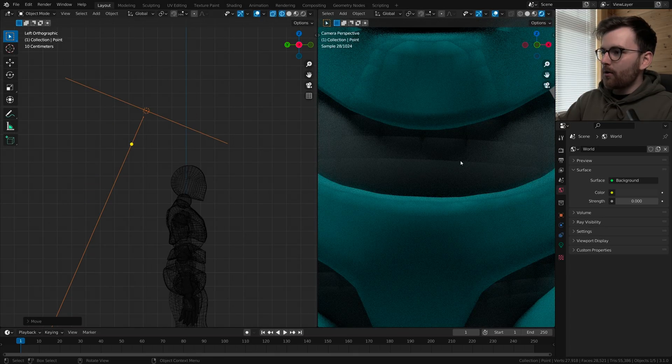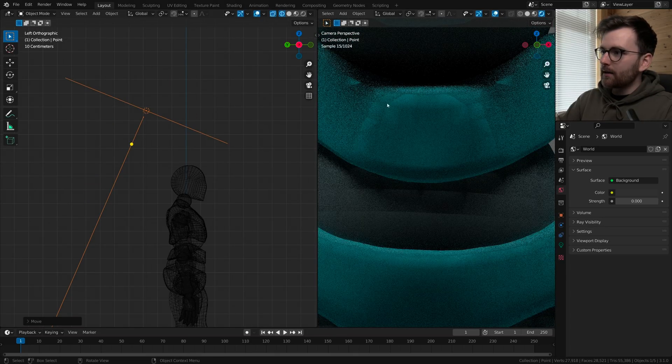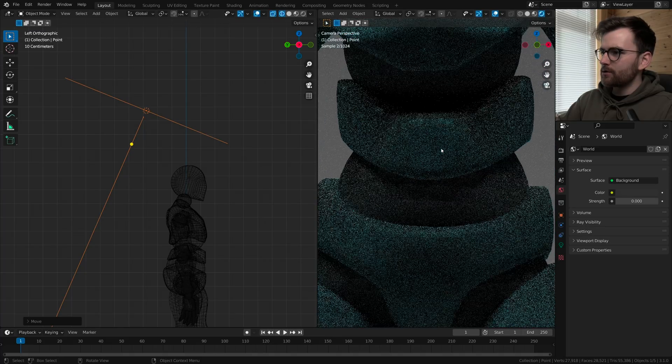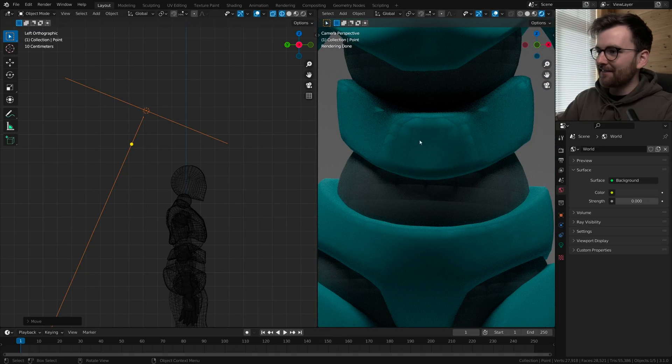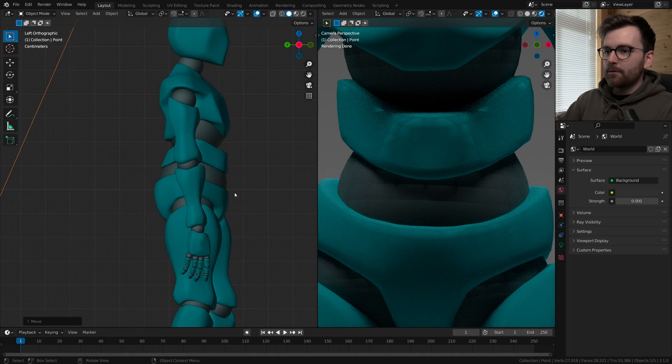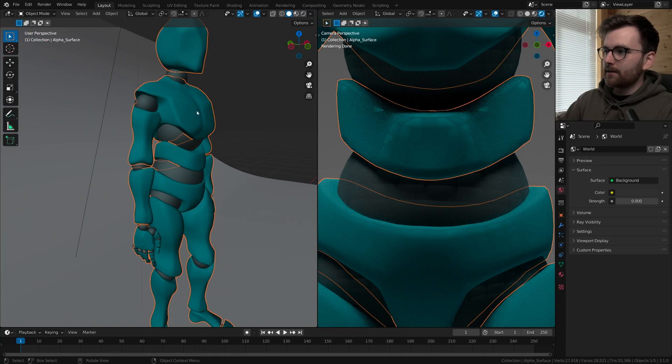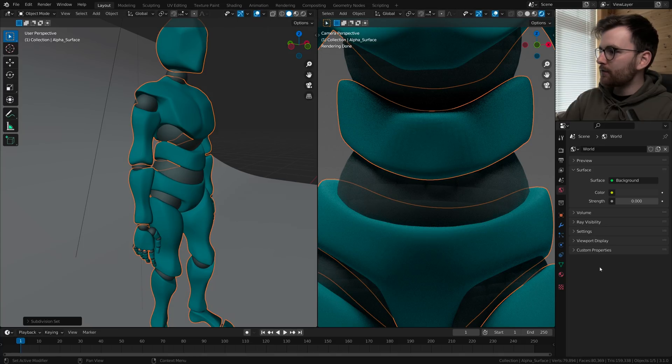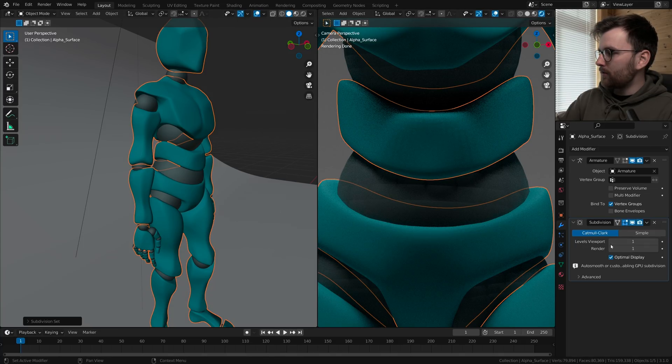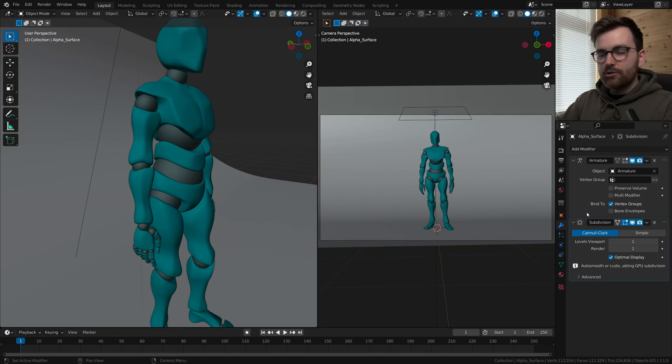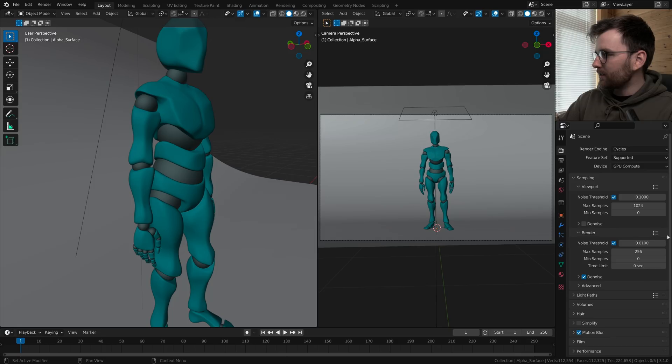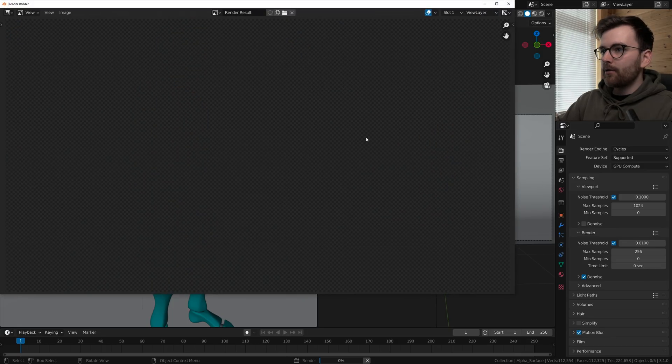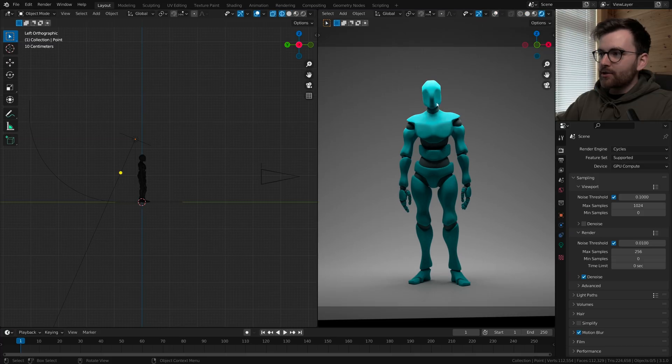And you might notice there are some artifacts here on the stomach. To get rid of this you can add a subdivision surface modifier. So let's select this geometry and press ctrl 1. This automatically adds a subdivision surface modifier and in the modifier properties you can set it to render 1 and viewport 1. So let's do a still render and see what it looks like. I'm going to lower my amount of samples and do a still render. Okay nice I think this is looking quite smooth.